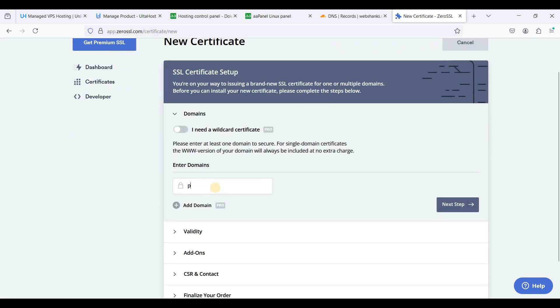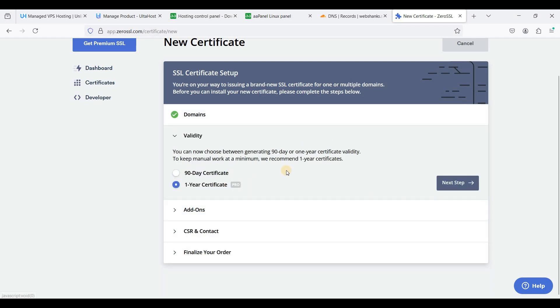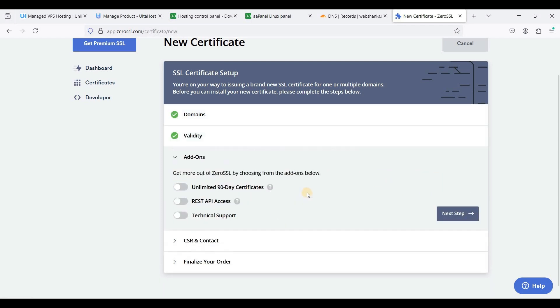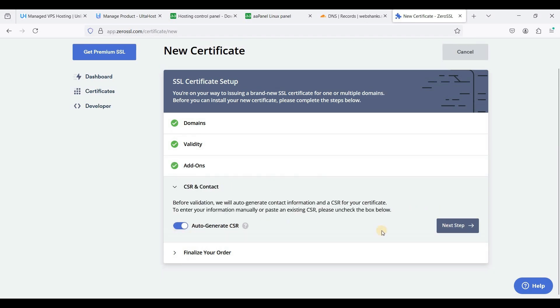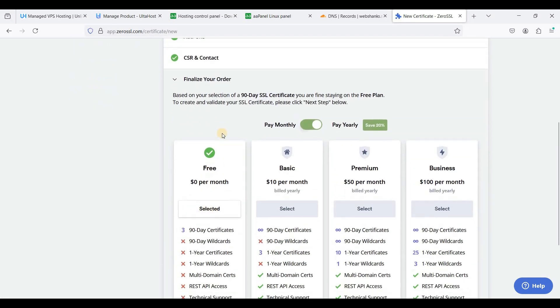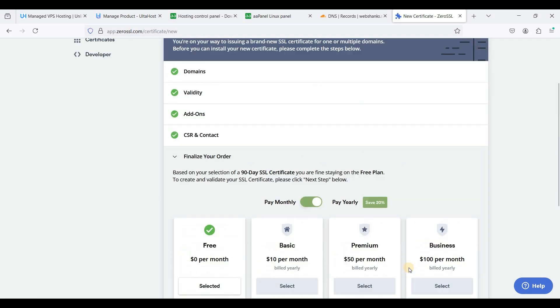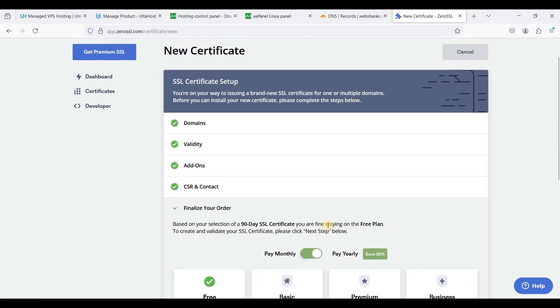So enter your subdomain here. We will use 90 day certificate. Let's keep this one and just select your free SSL certificate and just click next step. And it will give you a downloadable certificate and you will need to verify that on your domain registrar.